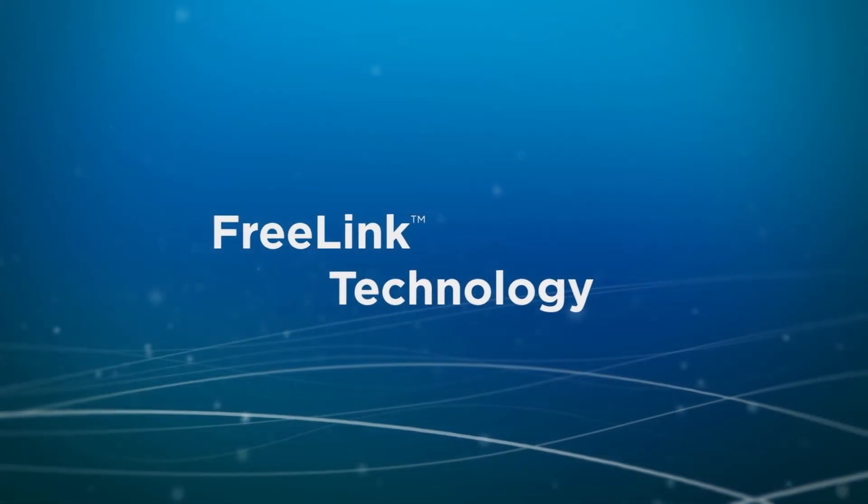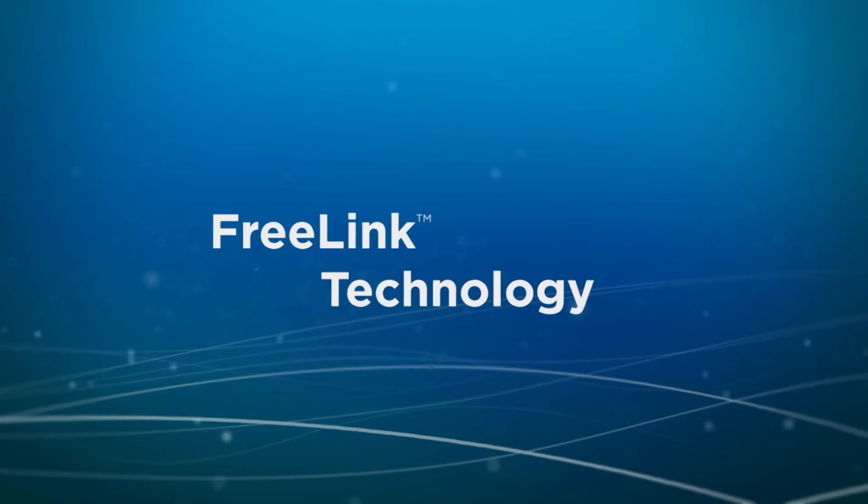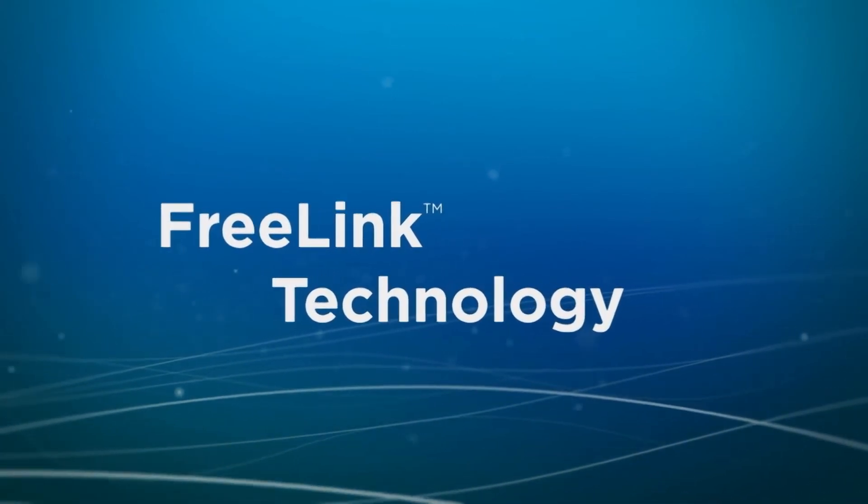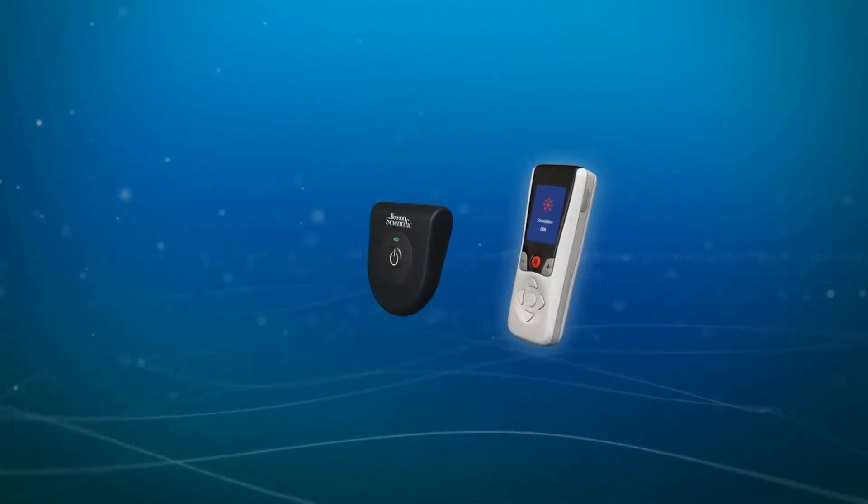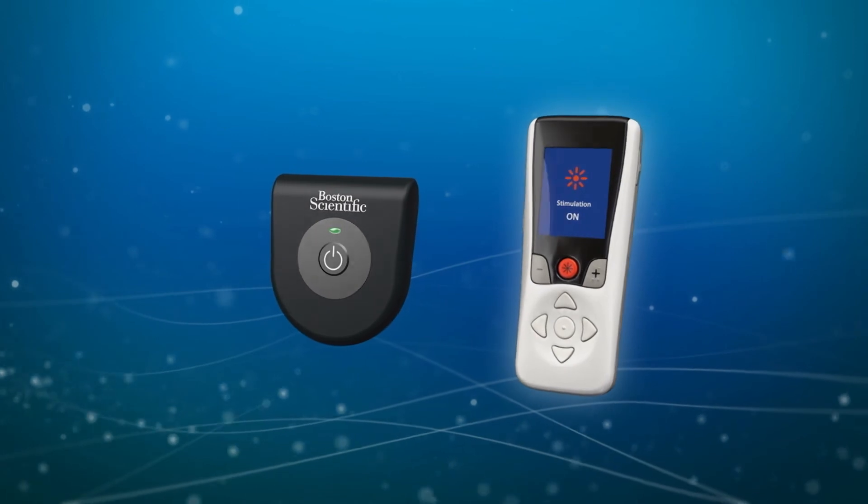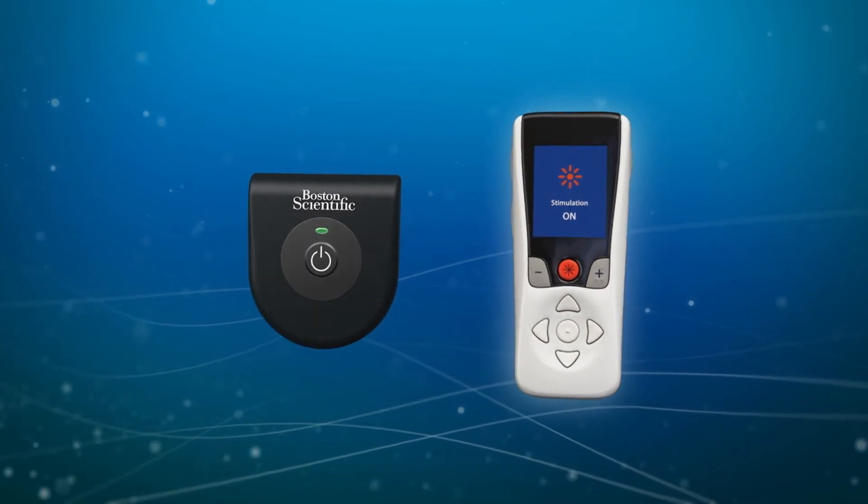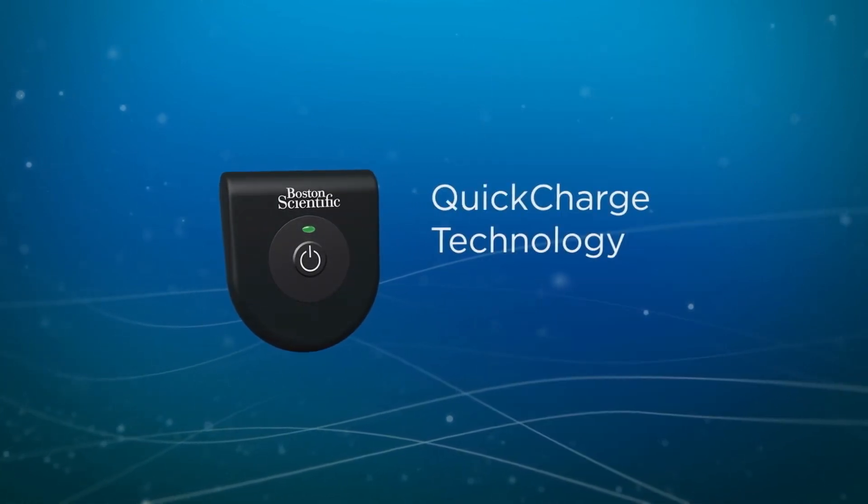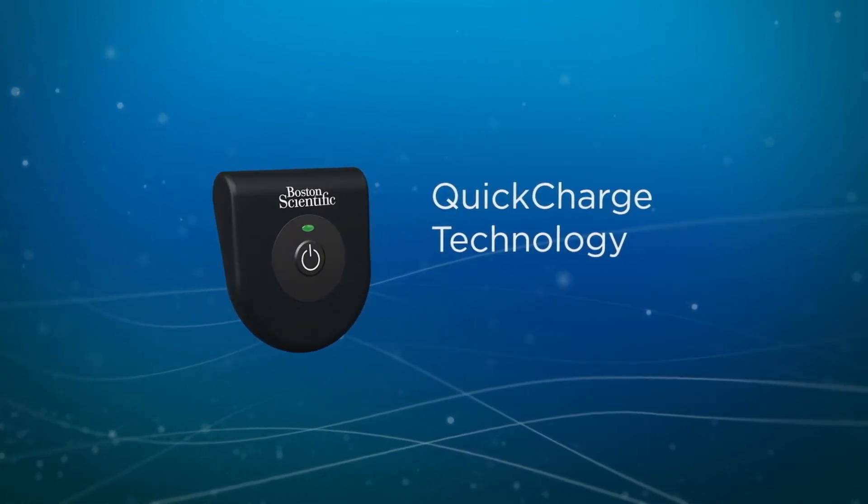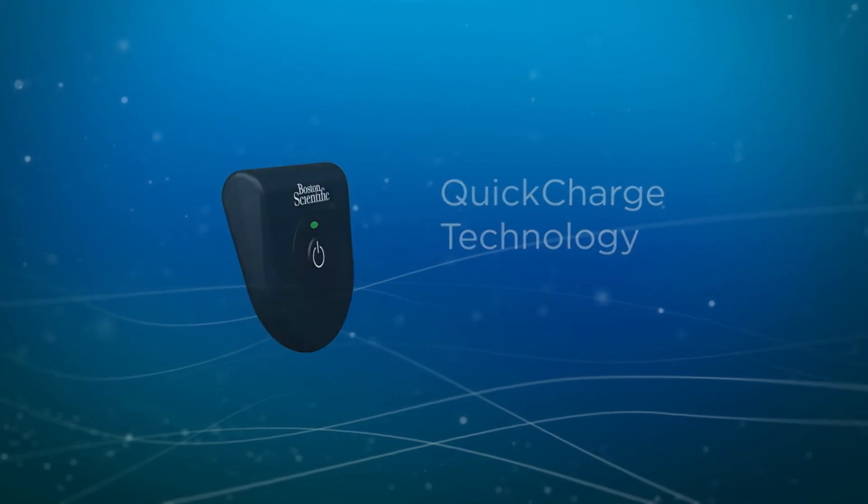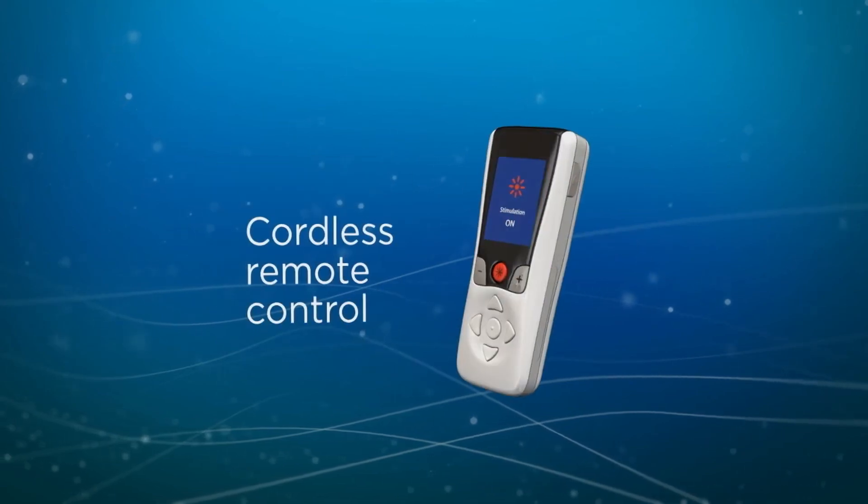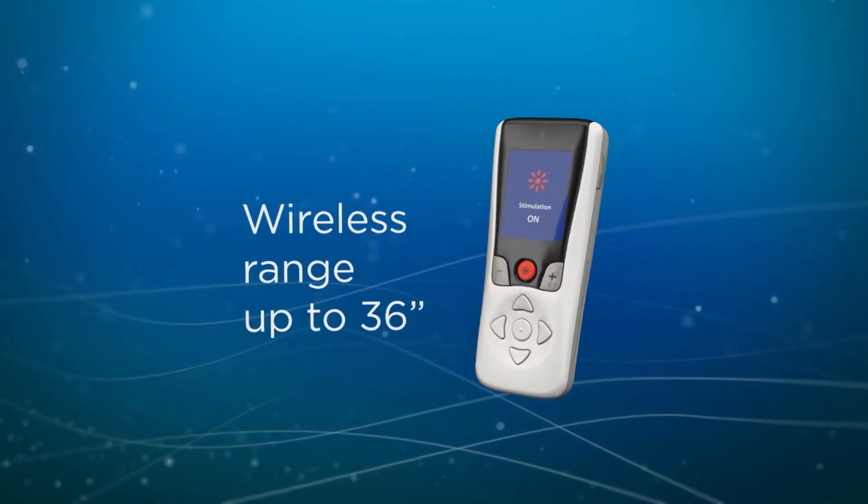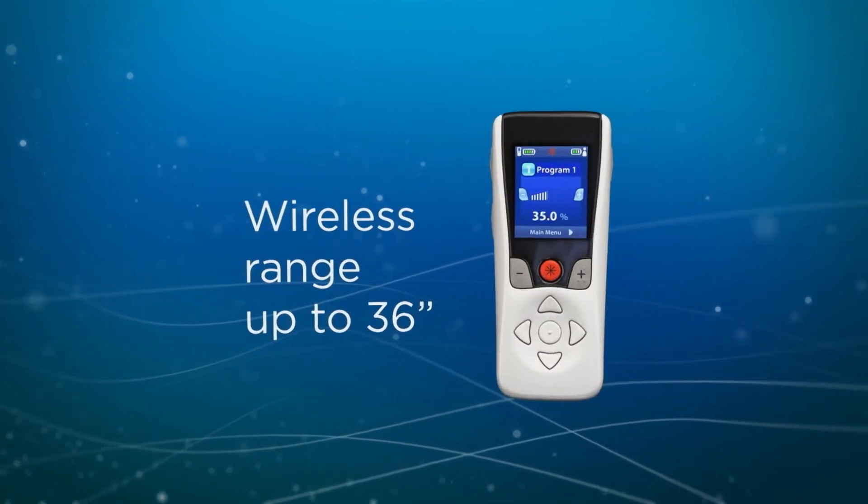Precision Spectra also features free link cordless technology offering enhanced cordless accessories designed to simplify the patient experience. Like providing a charger designed for efficient charging and a simple and intuitive new remote control with a wireless range of up to 36 inches.